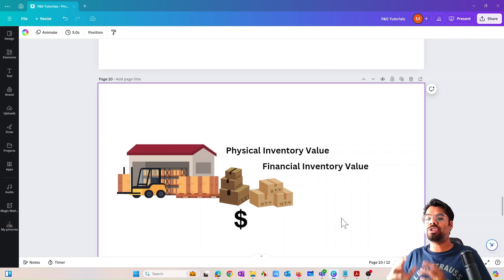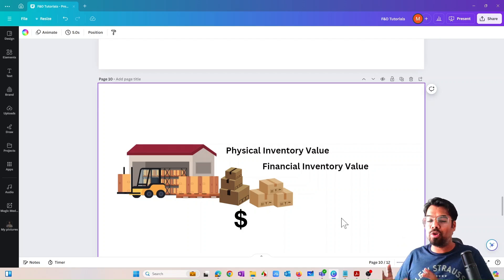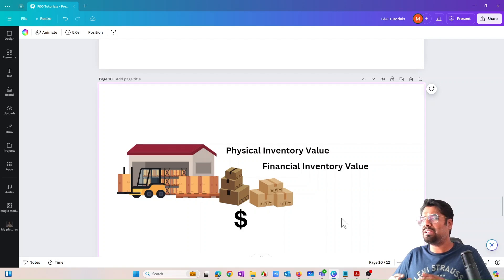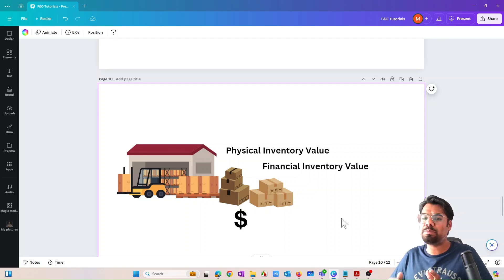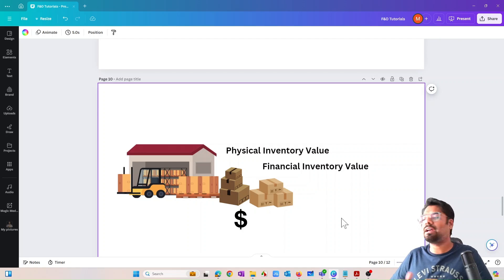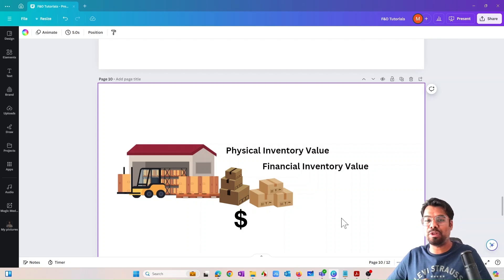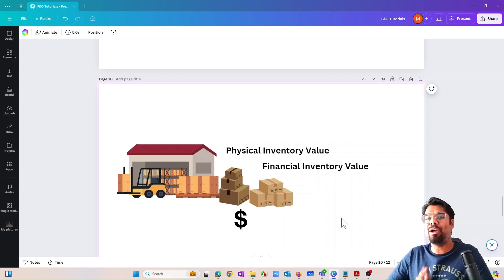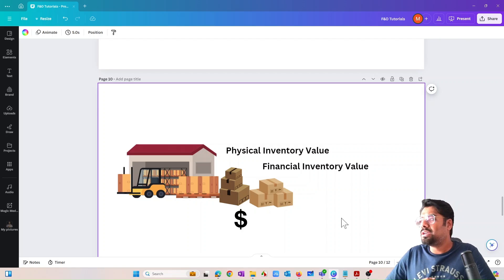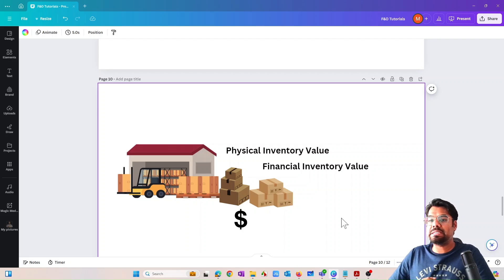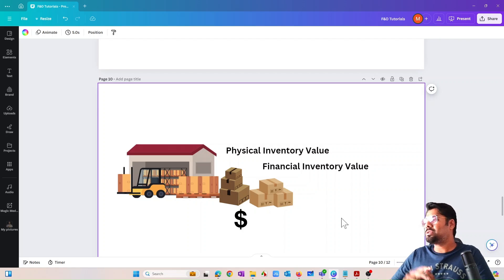So the second question is: if both represent the dollar value of the inventory, then what is really the difference between physical inventory value and financial inventory value? If you're a beginner, you probably have that question in mind, especially those from the supply chain area.